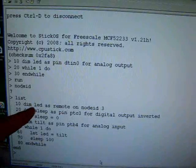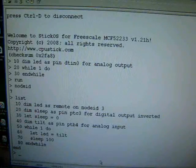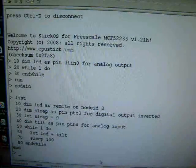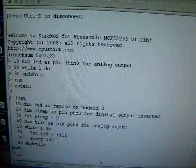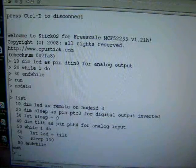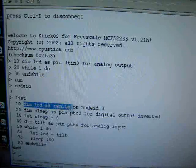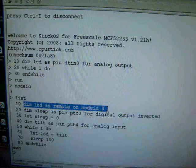This program basically is going to run on node ID 7, and the first thing he does is he dimensions a variable named LED, same name as on the other node. And he says, you know what? This variable isn't here. It's not present on my node. It's actually remote on node ID 3. That's what he's saying here. Dim LED as remote on node ID 3.